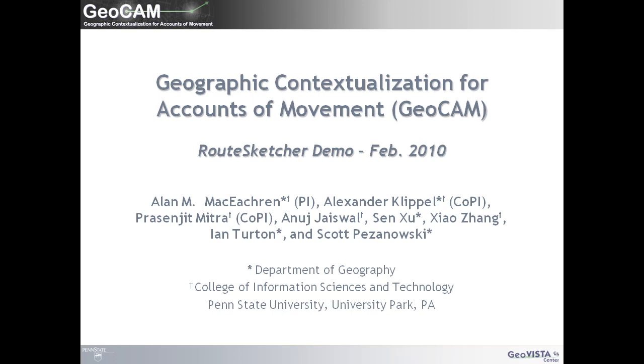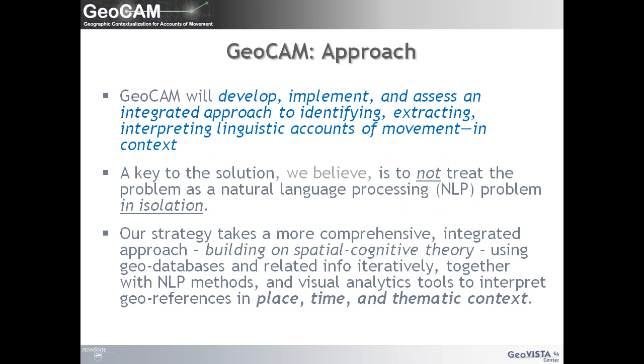This video illustrates RouteSketcher, developed in the GeoVista Center at Penn State. RouteSketcher combines a visual analytics interface with computational tools to capture, process, and map documents containing route directions.